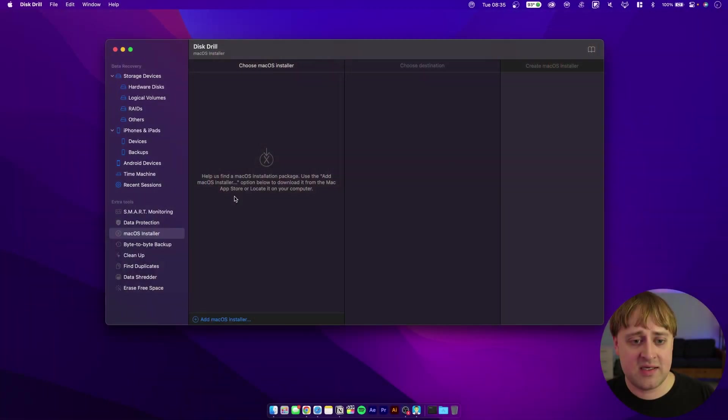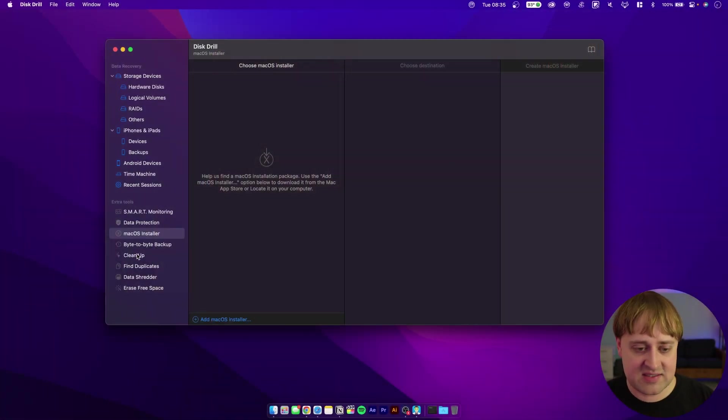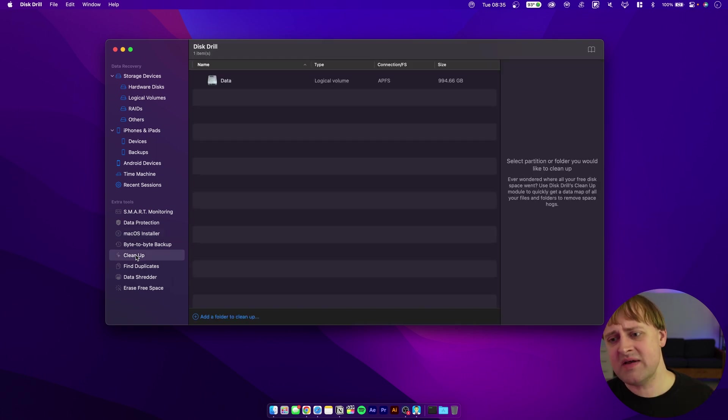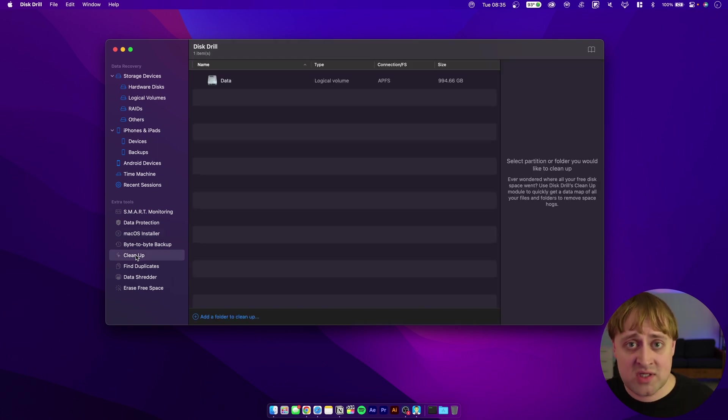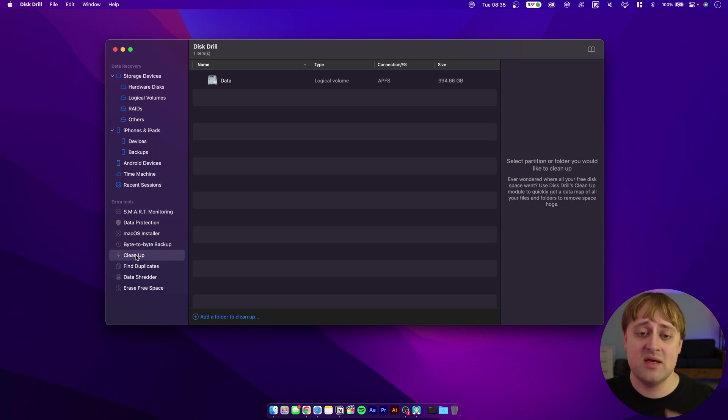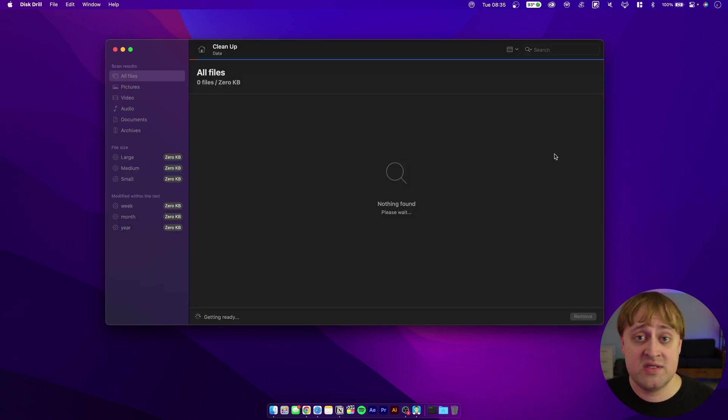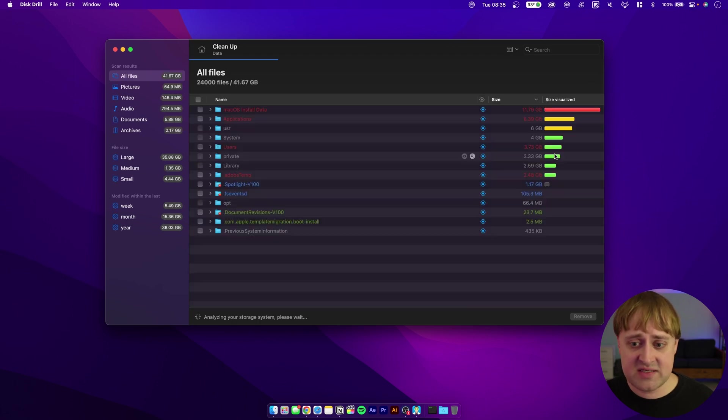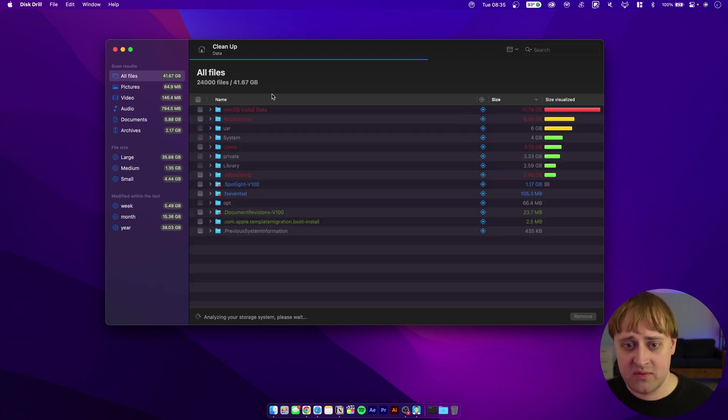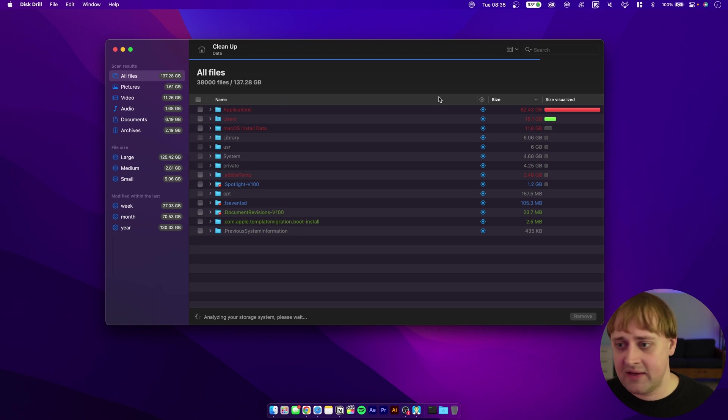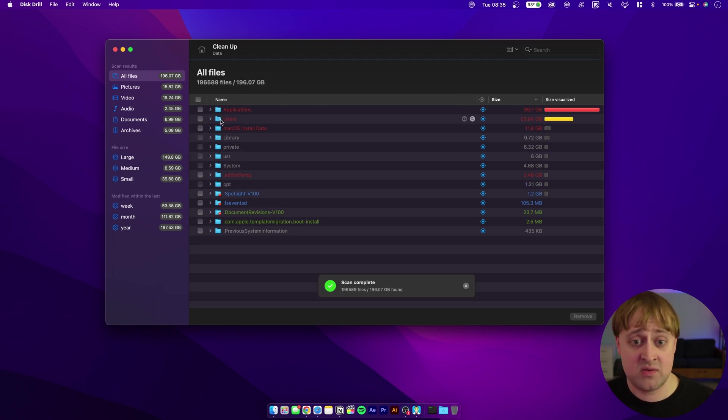There is one cool thing here that I want to point out with this app, and that is the cleanup function. If you've ever been low on storage and you want to know where's all my storage going, what's using up all my space, this program will show you what's using all your space. It will do a scan of the SSD and see, for example, right now on my one terabyte SSD, most of my space is going to applications, which makes sense.